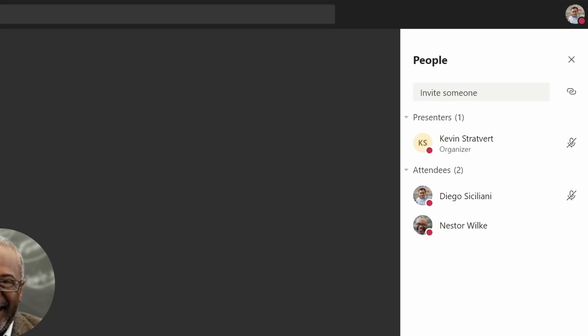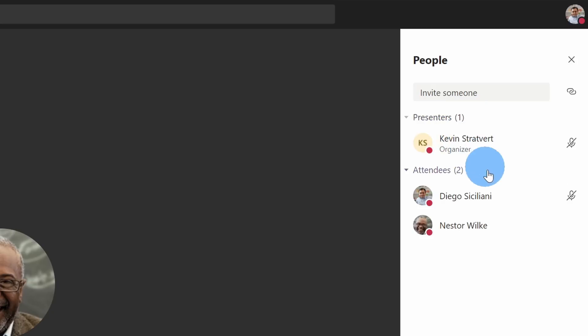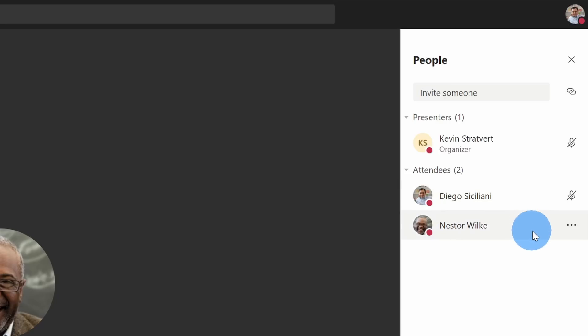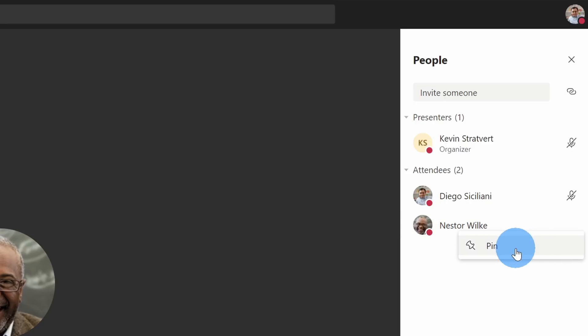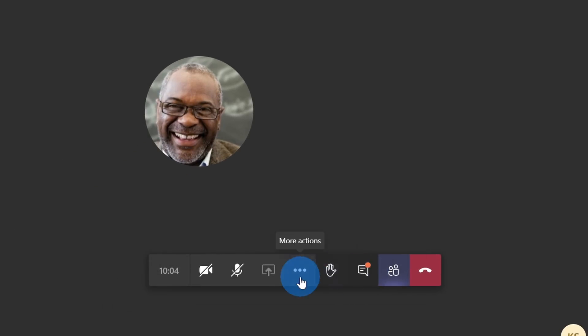I'm now back in the meeting and I see two different categories: all of the presenters — where I'm the only one — and down below, both Diego and Nestor are attendees. Now within Diego's view, if I click on Nestor, I can only pin him for my own view. I can no longer remove him from the meeting or mute and unmute him. Also, looking at the meeting controls, Diego can no longer share his screen unless teacher Kevin lets him do that.